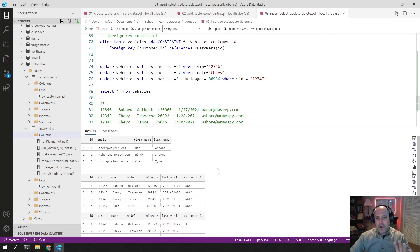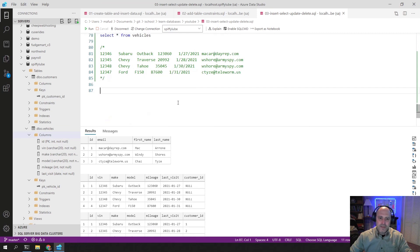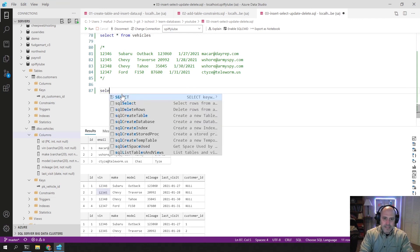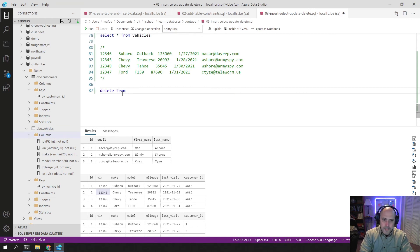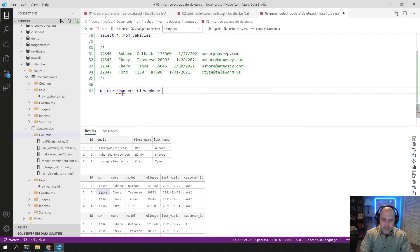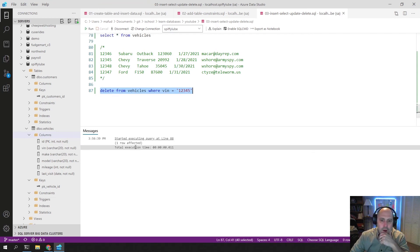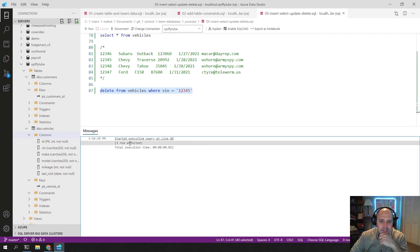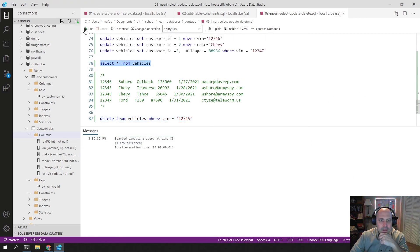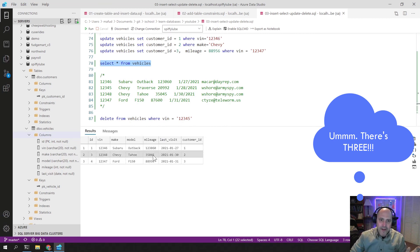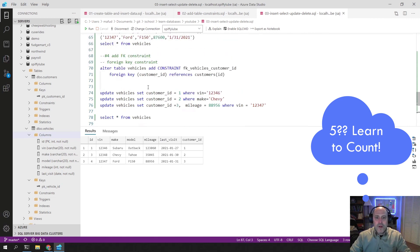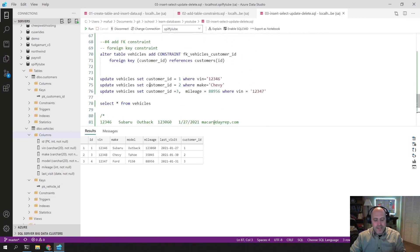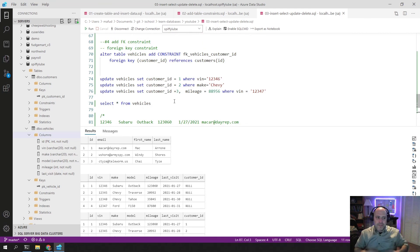If I wanted to be more targeted and maybe delete the Chevy Traverse out of here, I could do something like this. The Chevy Traverse is VIN 12345. So I could say delete from vehicles where VIN is 12345. And I get one row affected. And if I just select, you'll see now there's four vehicles. If I want to make sure that I get all five originally back up there, I just comment this out and run my script. And it recreates everything for me all over again, which is the nice thing about using the script to do that.